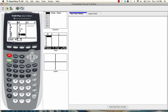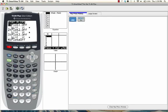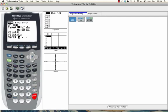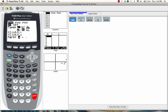After you're finished entering the data, go to 2nd, y equals. We want to make sure that stat plot 1 is on, so we'll press enter. And then we want to make sure that this cursor says on, so press the arrow key, press enter, and now it's highlighted. Now we want to hit graph.